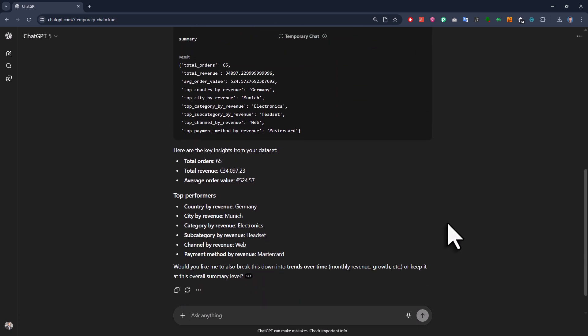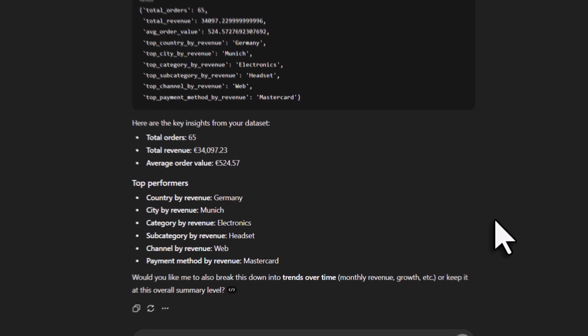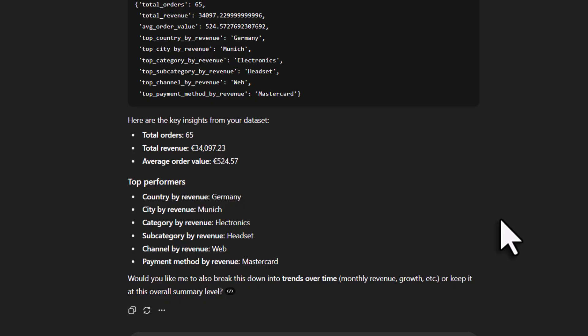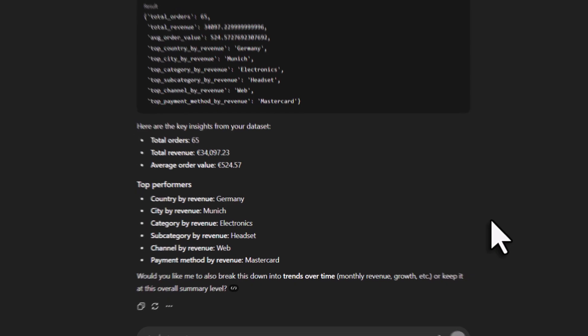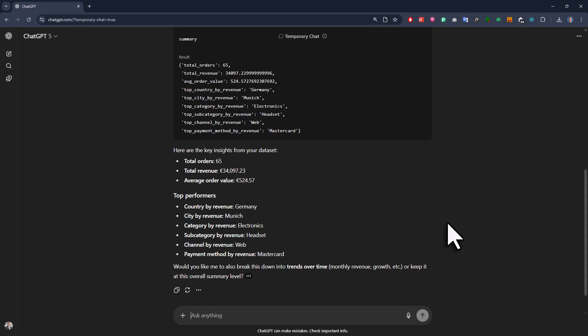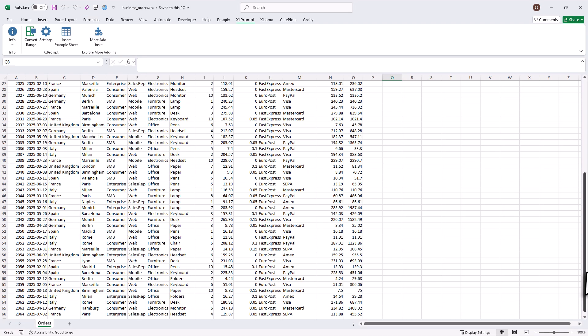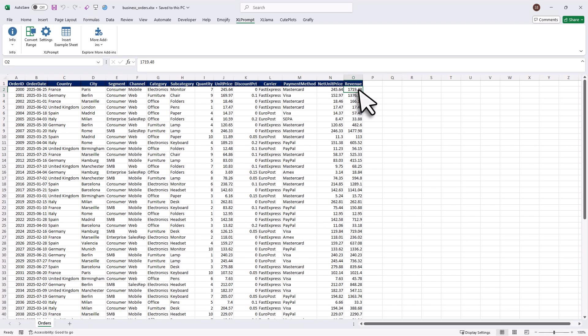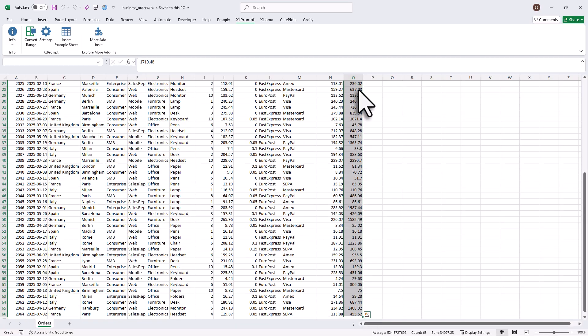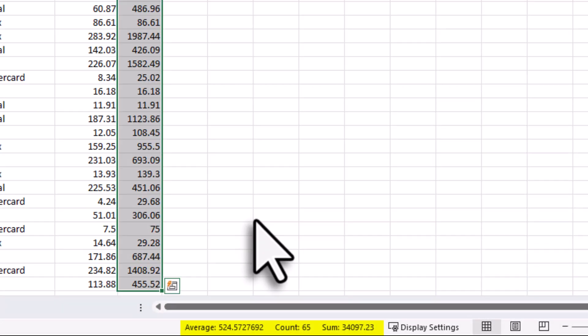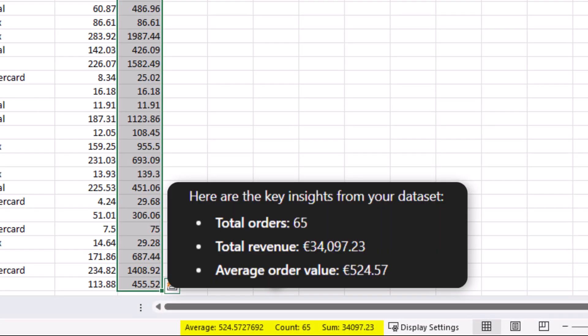So if I scroll to the bottom, we get our key insights like the total orders, the total revenue, average order value and the top performers. And because we use JSON and not any screenshot, the numbers are actually correct. But of course, you can also quickly double check that. So if I go back to Excel and select my revenue column, you will see here at the bottom, the average, the count and the total sum match exactly what ChatGPT calculated.